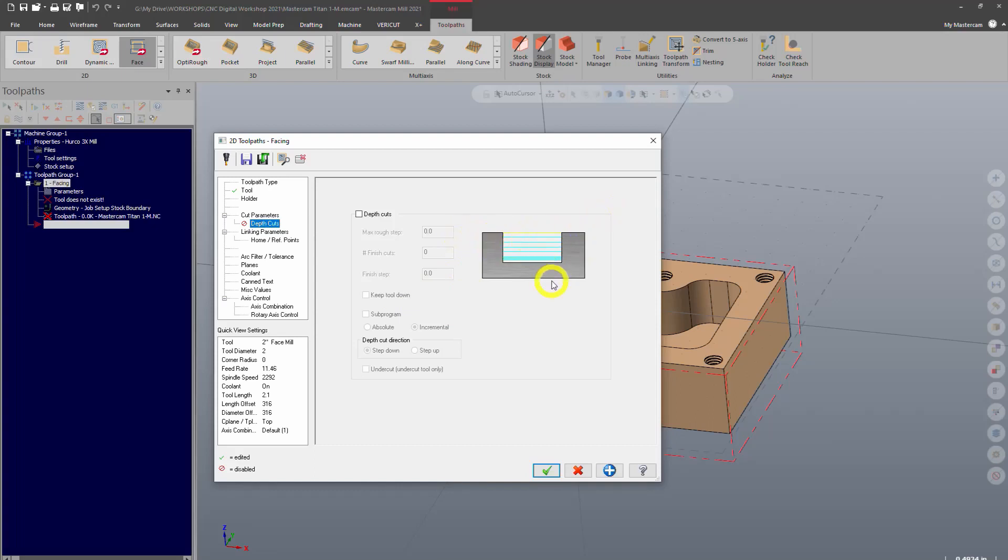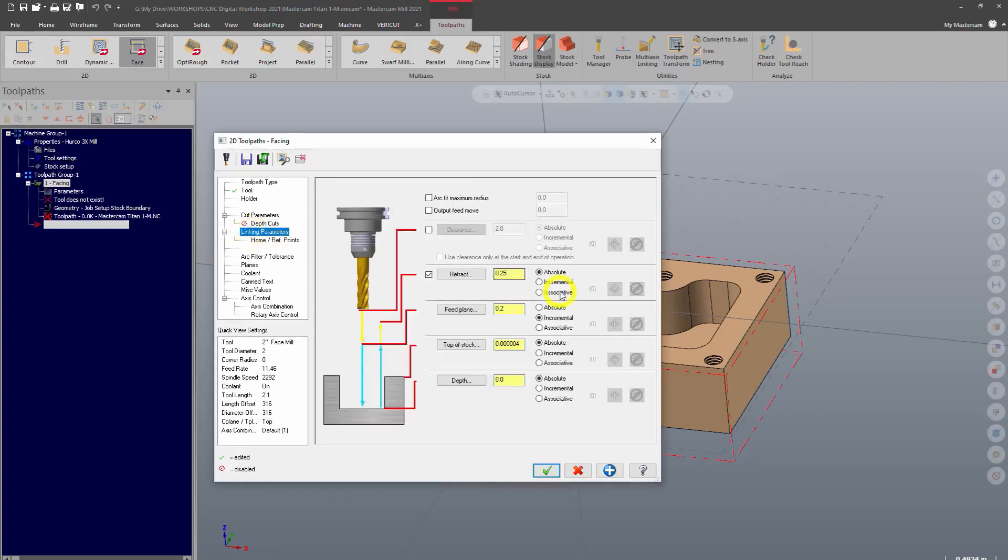It's splitting up the amount of cutting into multiple steps as you can see by this graphic. So if you have a lot of material to take off and your tool can't take it off all at once, you would want to use depth cuts so that you split the cutting up into several layers or slices.